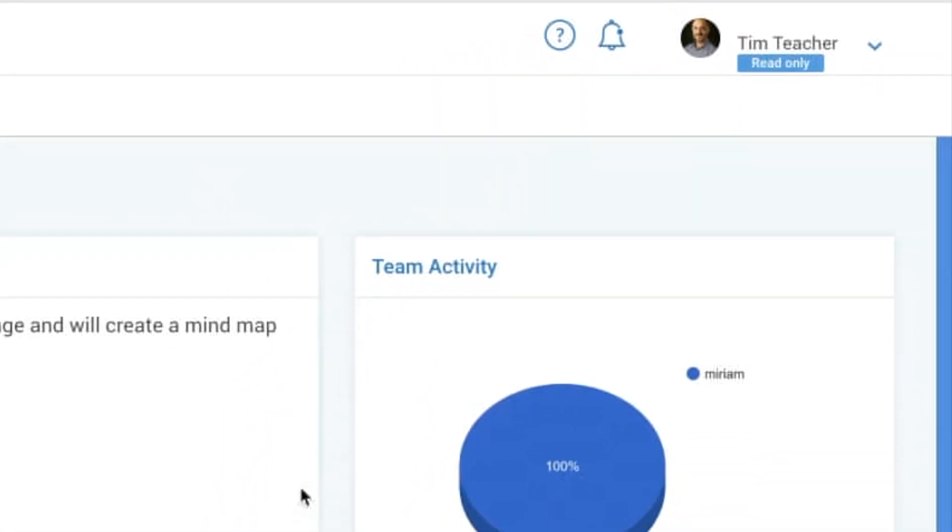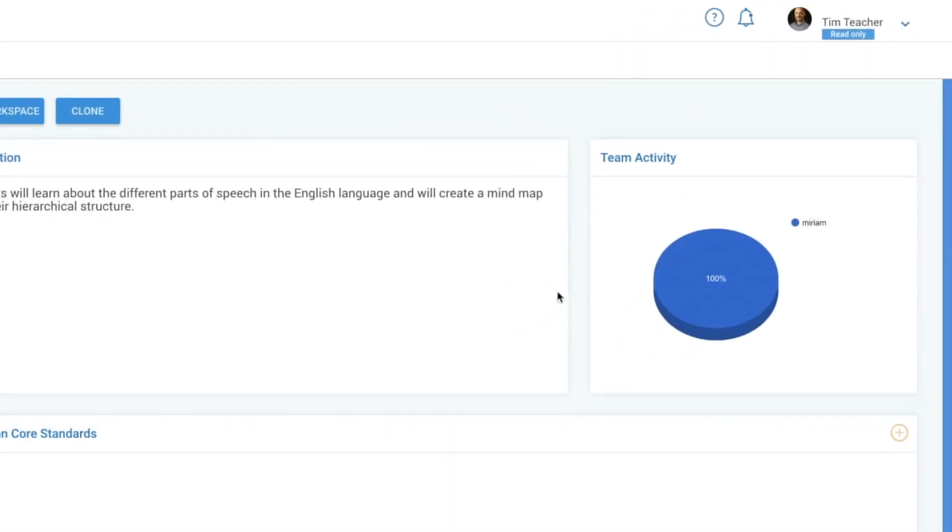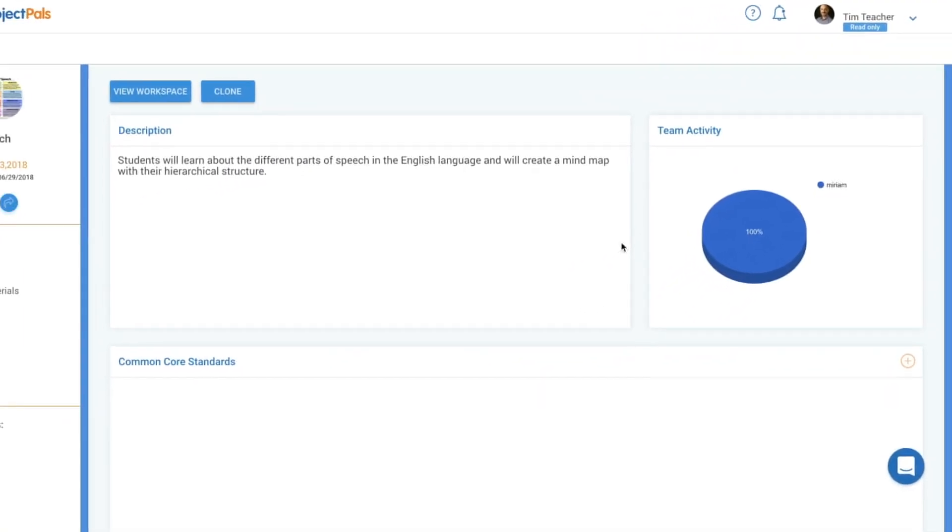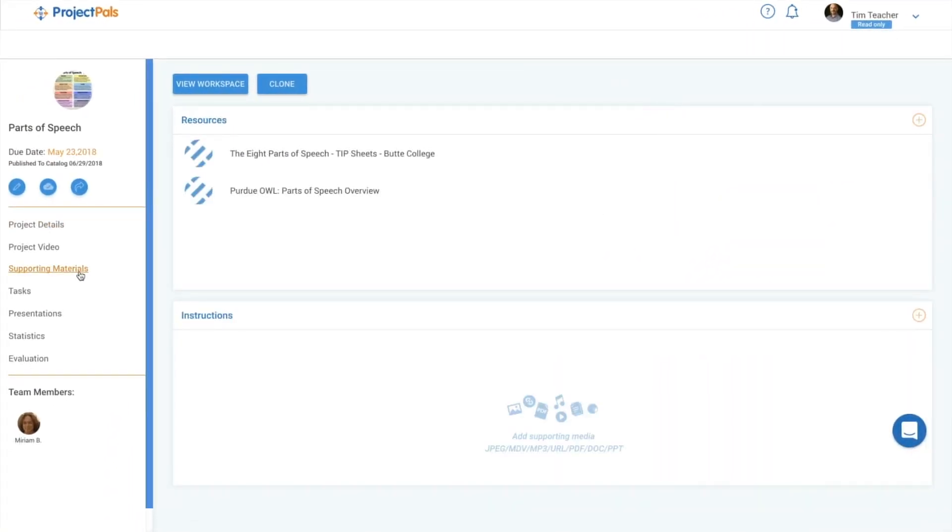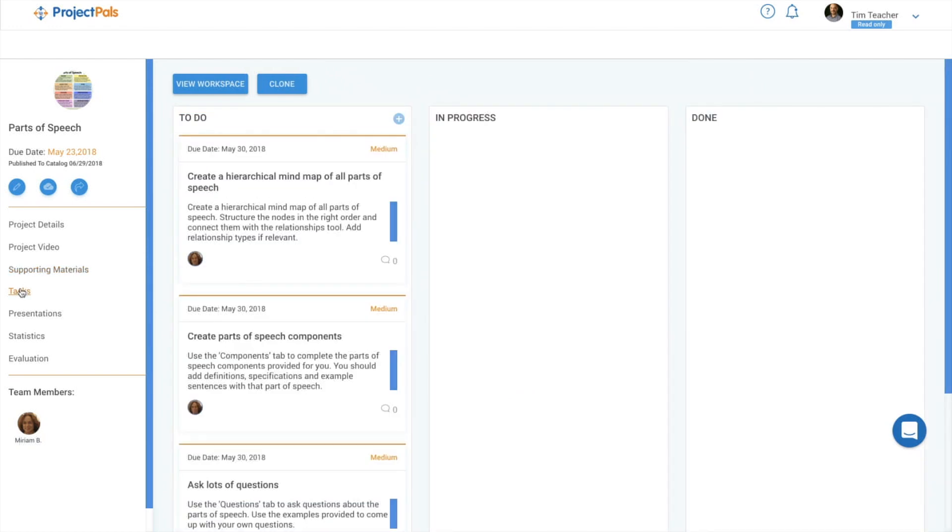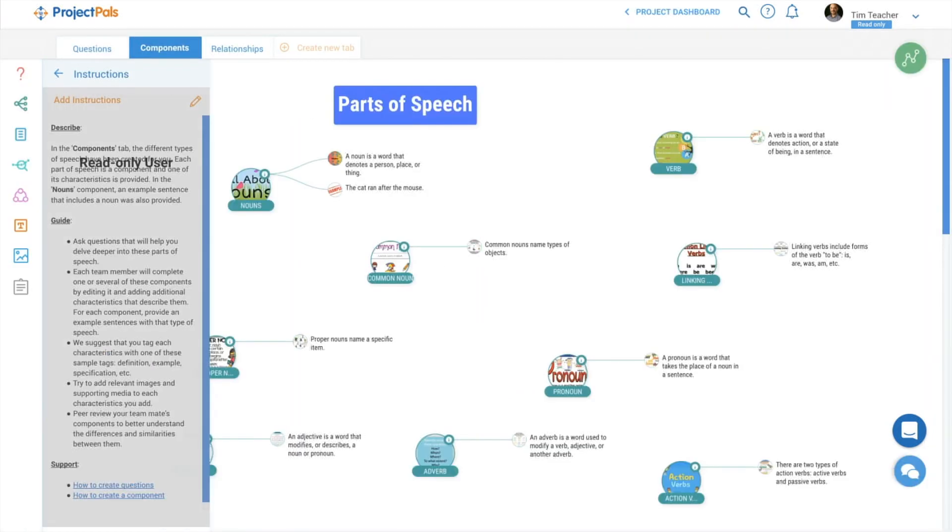You can't edit a catalog project until you clone it. Review the project description, resources, and tasks in the dashboard, and the instructions and scaffold in each tab of the workspace.